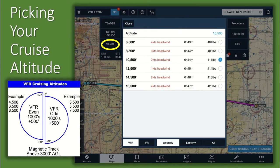When using ForeFlight for mission planning, connect to Wi-Fi for current NOTAMs and weather. After inputting your route on the Maps tab, you can select your cruise altitude, circled in yellow, to see how winds will impact your enroute time and fuel burn.